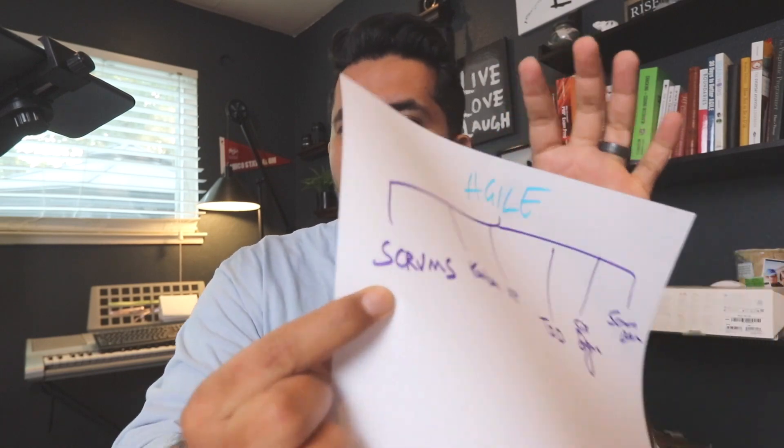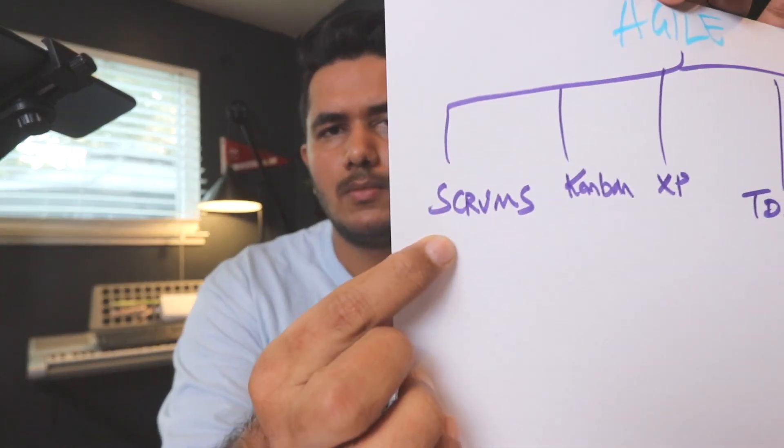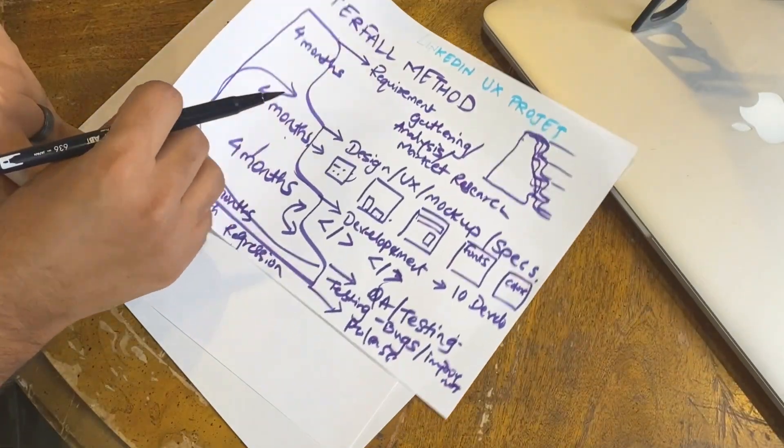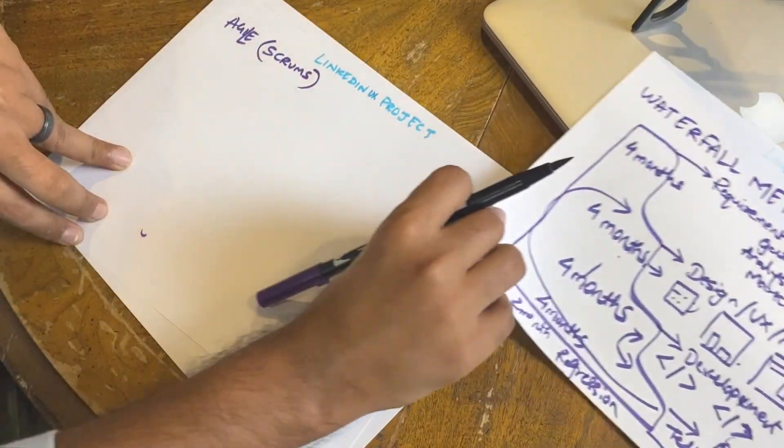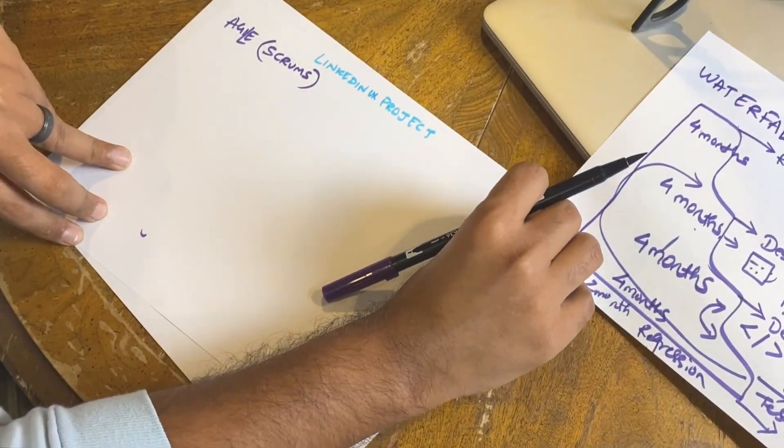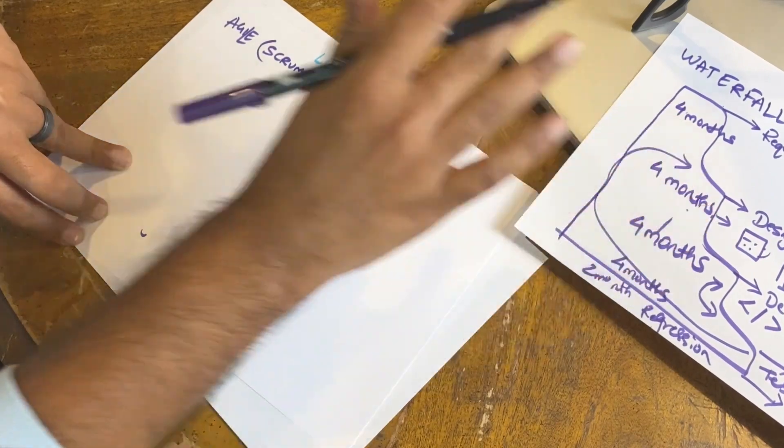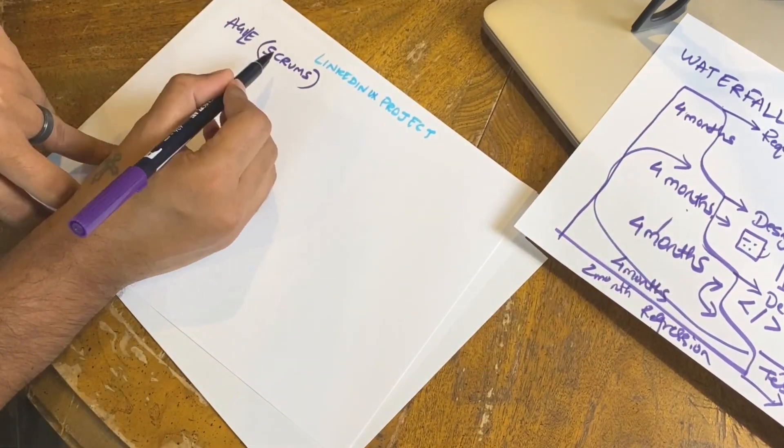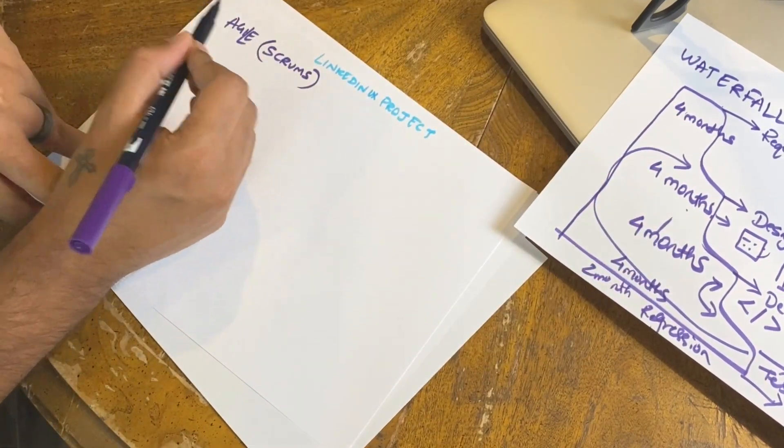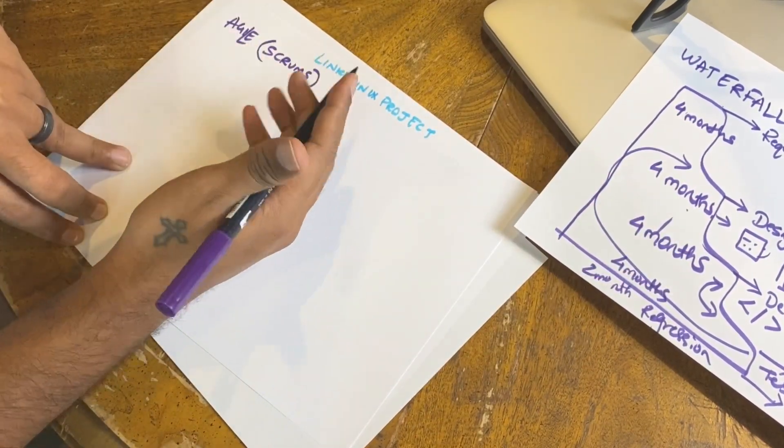We are going to focus on Scrum. Scrum is one of the most popular project management Agile methodologies which is currently used in the United States and all over the world. This is the Waterfall - I'm going to keep this aside for now and we will focus on Agile.